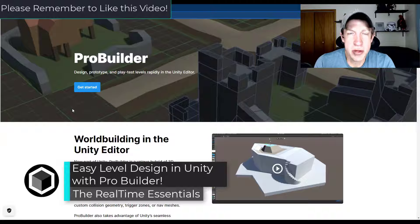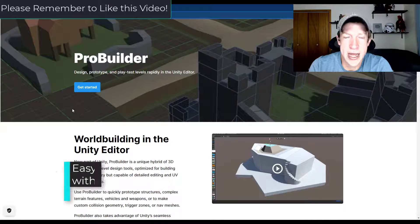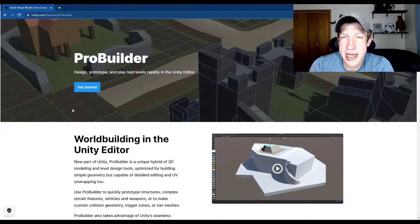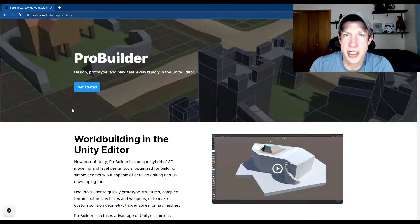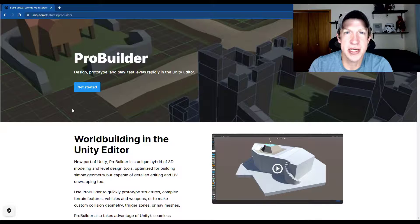ProBuilder is a free tool that you can use for Unity in order to actually create 3D shapes, edit them, adjust them, work with their materials, and other things like that. So let's go ahead and just jump into it.